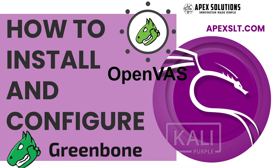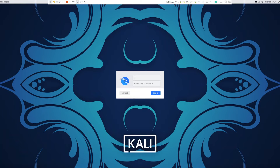Welcome to Apex Solutions How To. Today we are going to be installing OpenVAS, or Greenbone, on Kali Linux Purple.